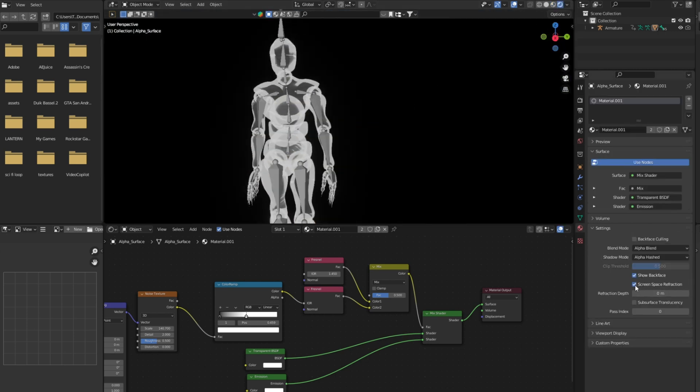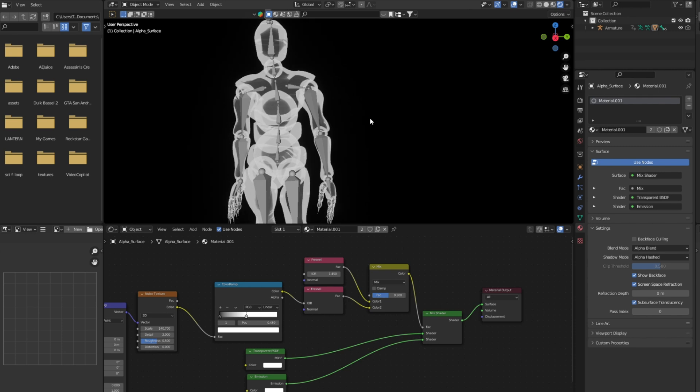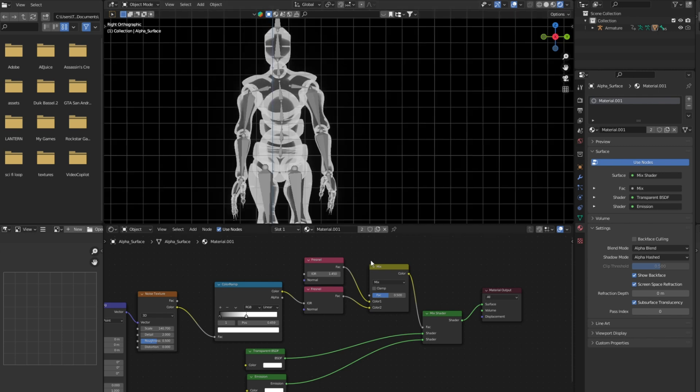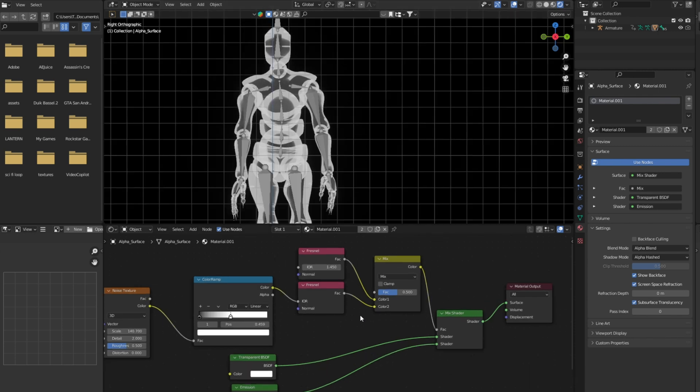Now the final part, change the blending mode from opaque to alpha blend and shadow mode to alpha hashed. Don't forget to change the fresnel value to something above 1.1.